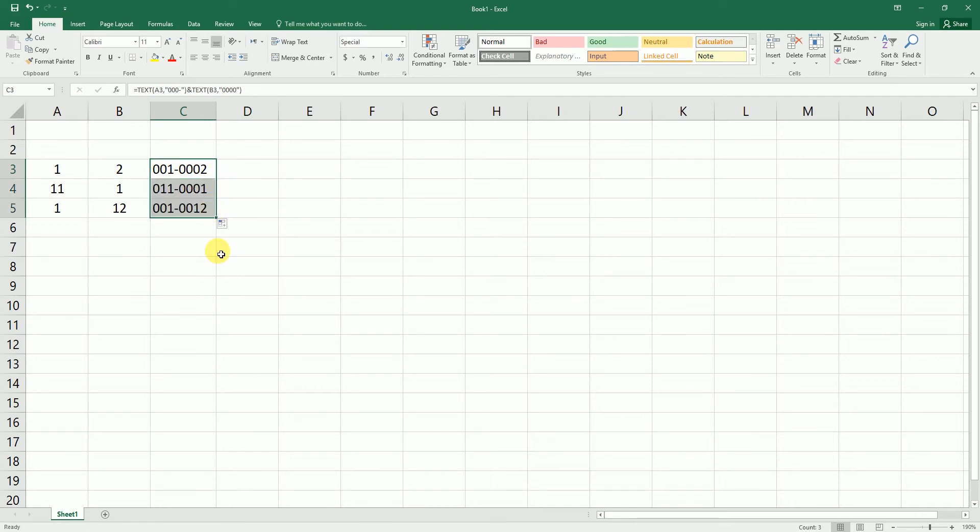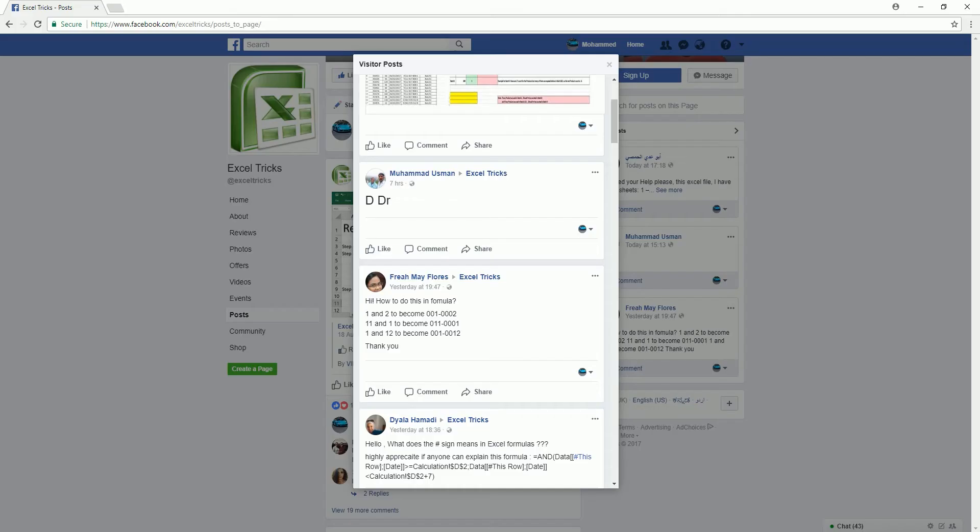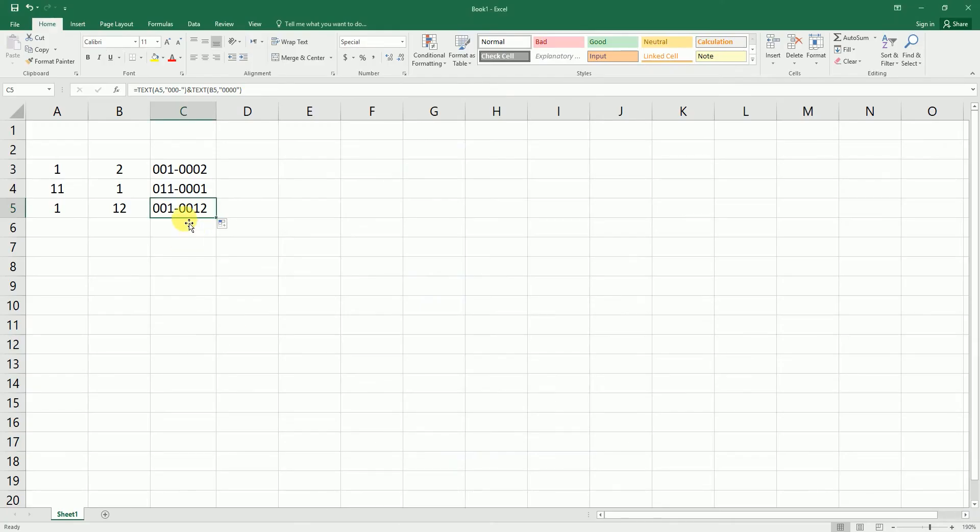If you see here, one and twelve become 001-0012. One and twelve become 001 and 0012, which has happened here in this particular formula.